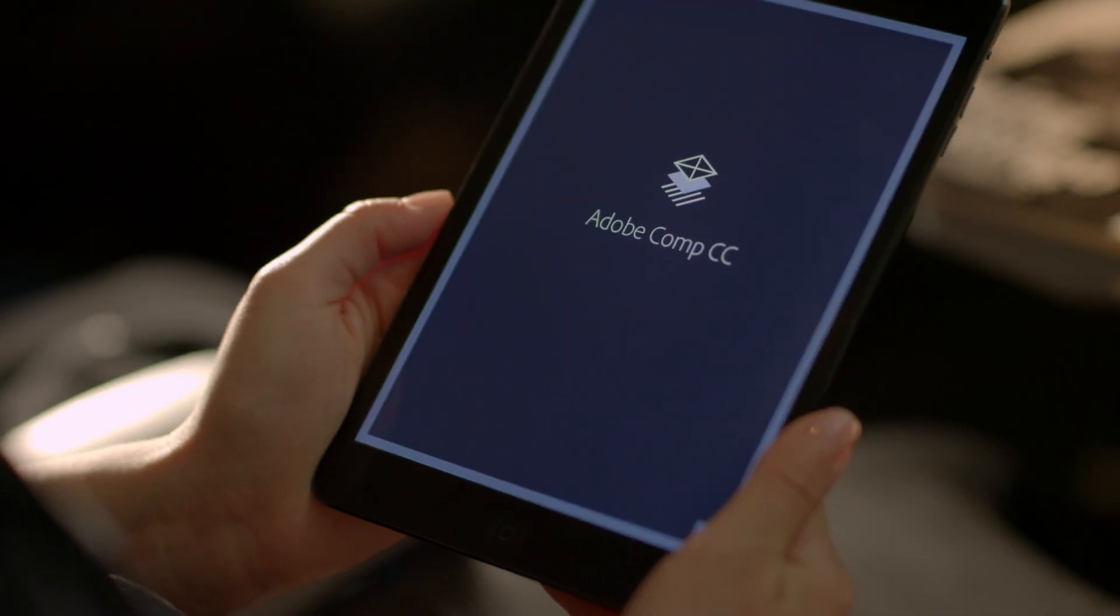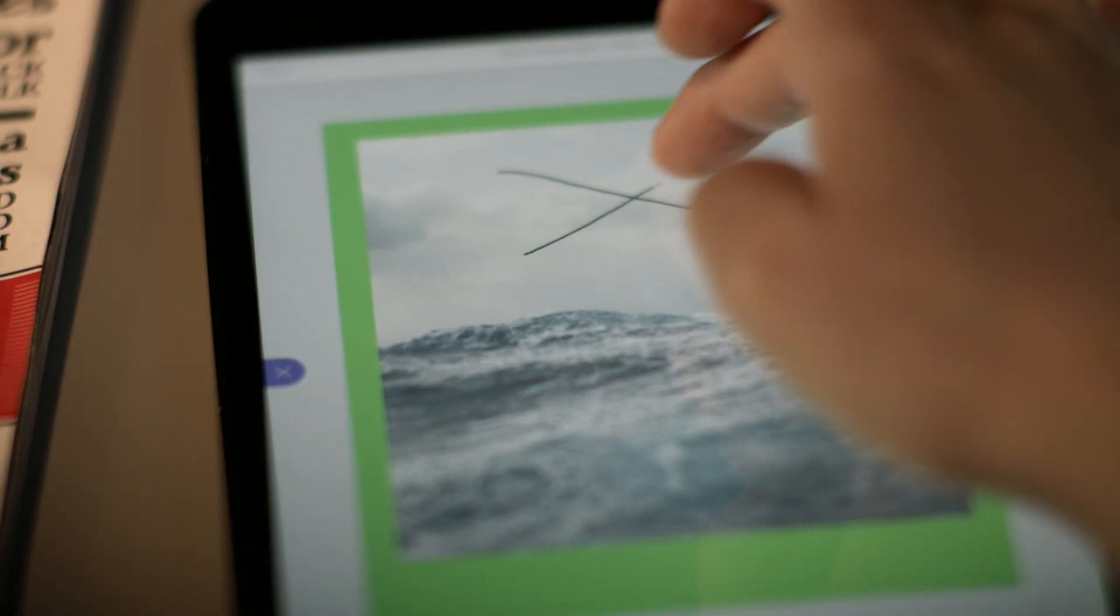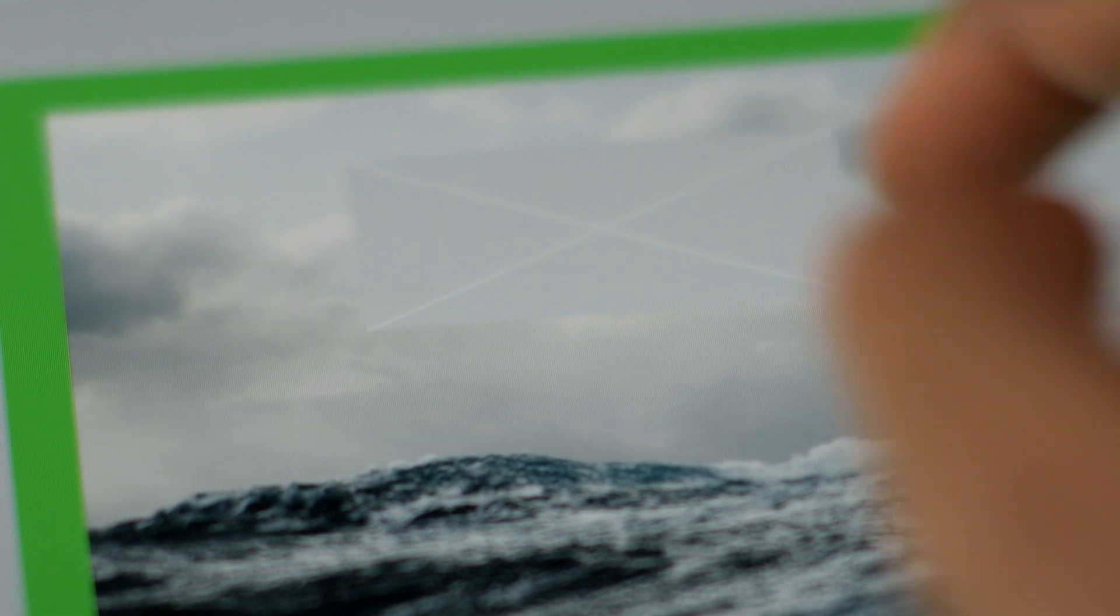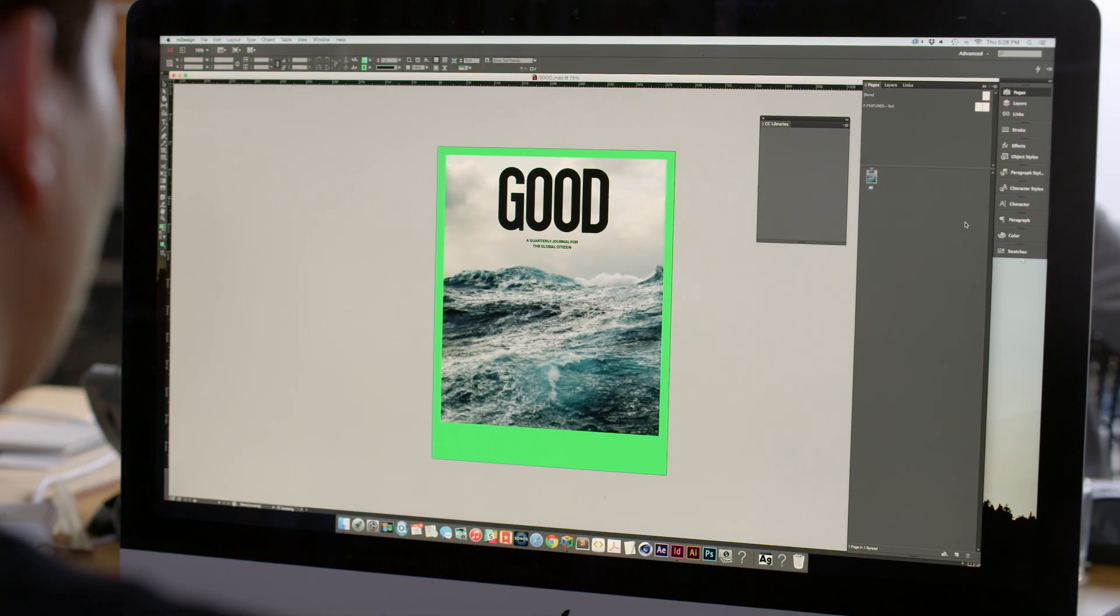In Adobe Comp, you can design using just your finger on an iPad, and finish your design in InDesign with no loss of fidelity.